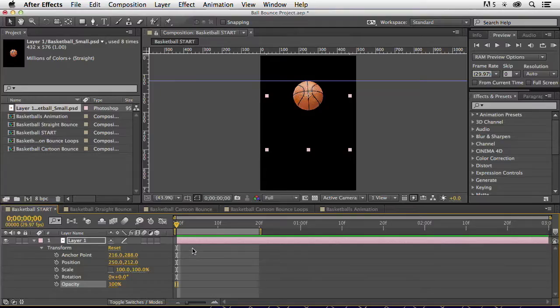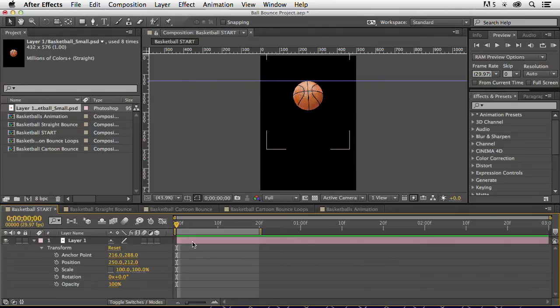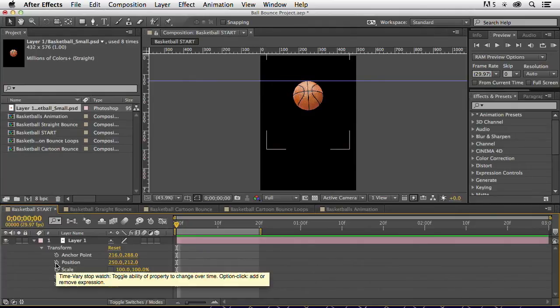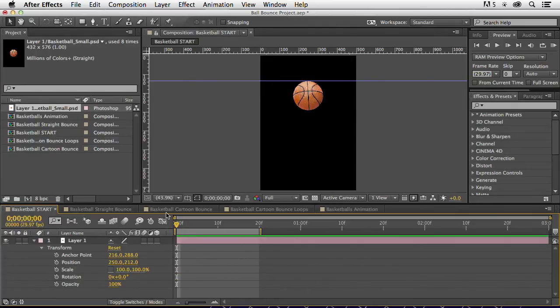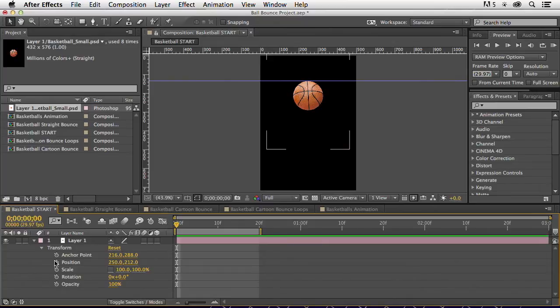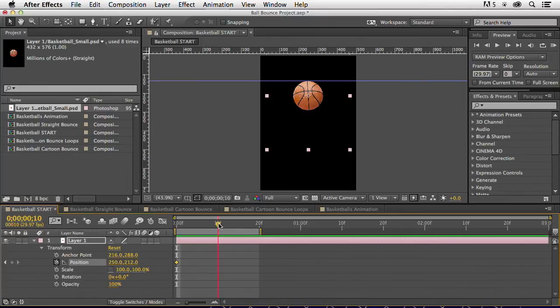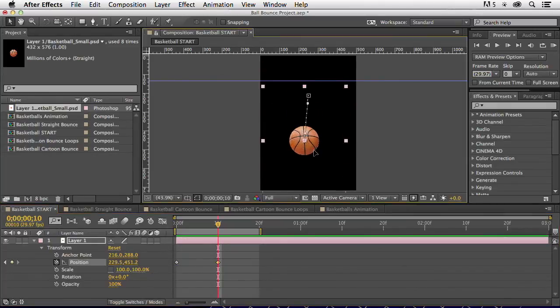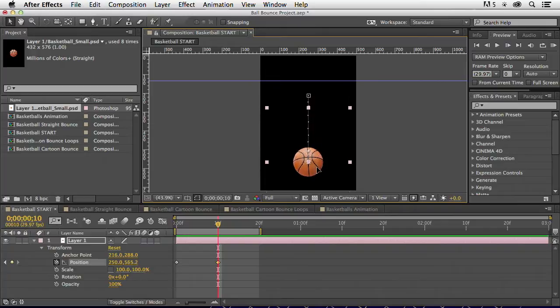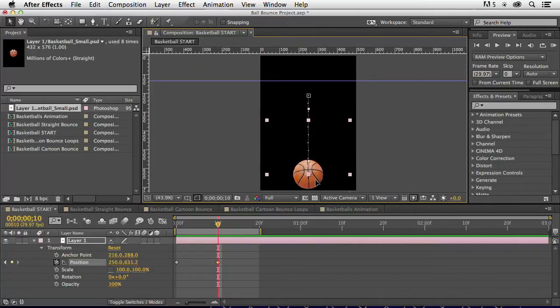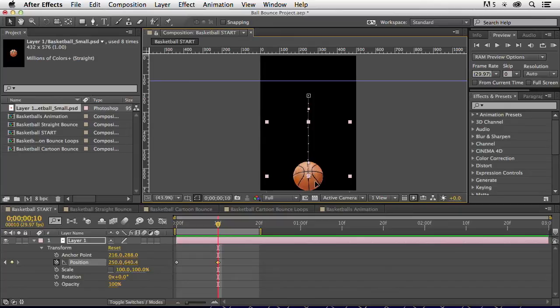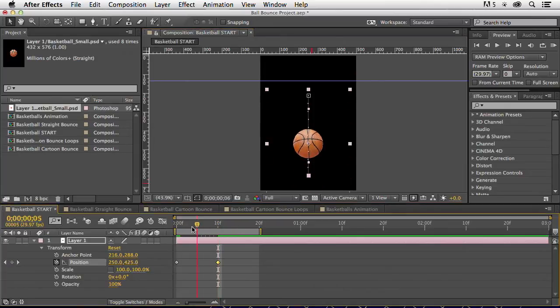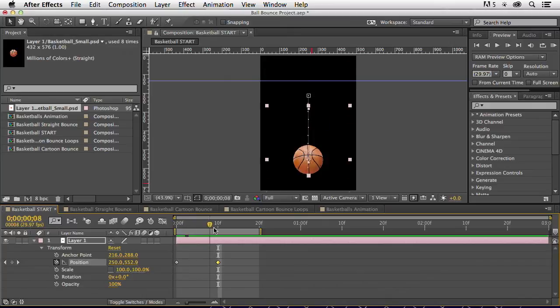If I just want to make this thing bounce, I'm going to click my first position. It's at the up position here. I click the stopwatch. That's going to set my first keyframe. Then, I come out here to about the halfway point. I'm going to drag it down. There's a couple different ways I can move my layer content. I can click and drag it, and I can hold down the shift key, which is going to constrain my motion. I bring it down here to the bottom. And now, I've got half of my bounce.